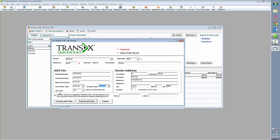Lastly, we have the SEC code, which is the standard entry classification. It will be a PPD transaction for us. If you're not familiar with SEC codes, simply ask your ACH account provider for more information.